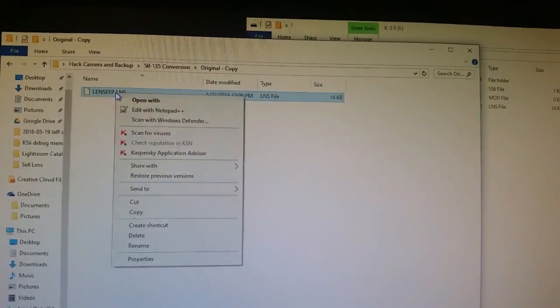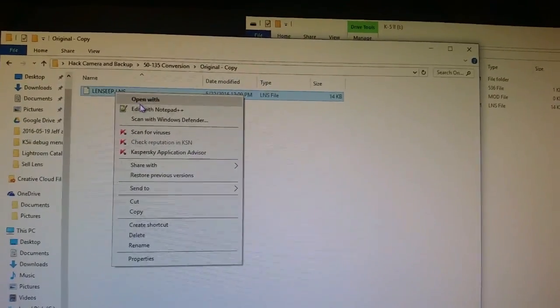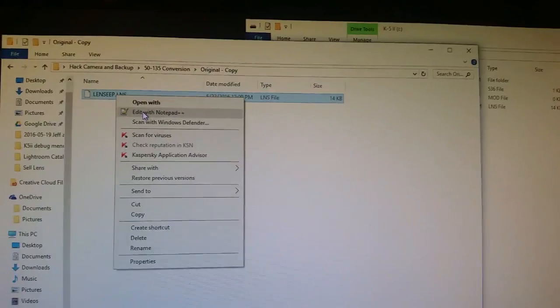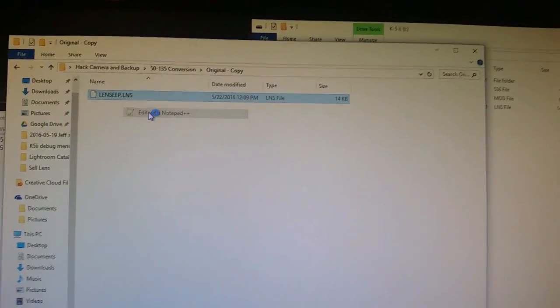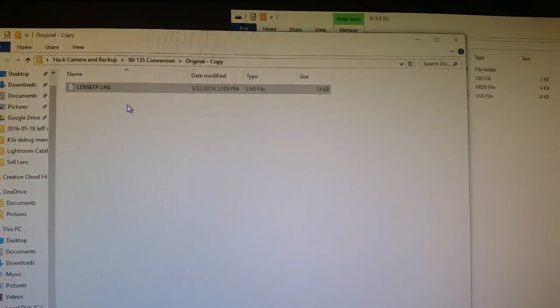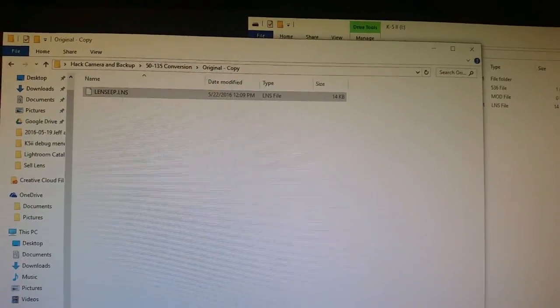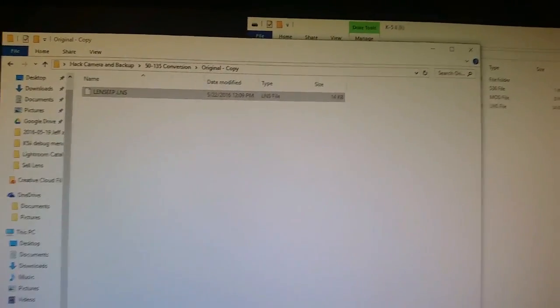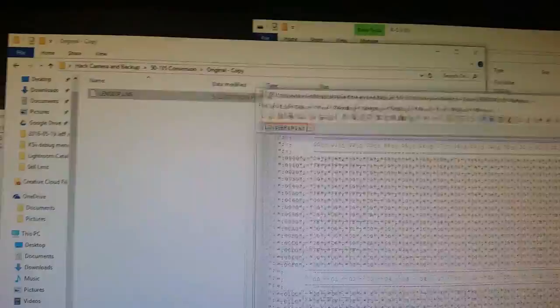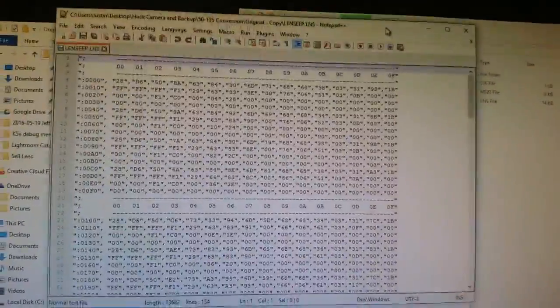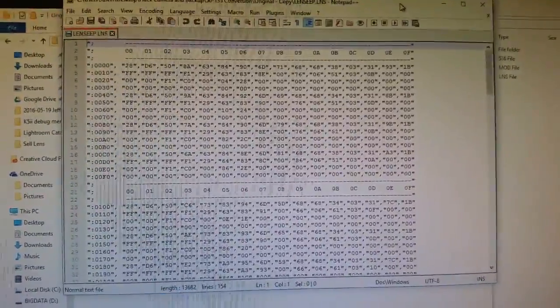So I'm actually going to right click this. And I have something called Notepad++. So I opened it up. It actually came up on this other monitor. I'm going to move over here. This is what the file looks like.